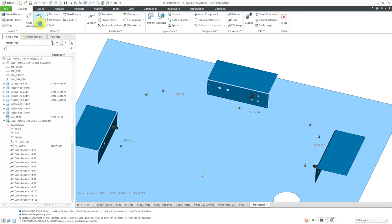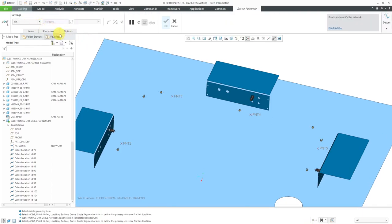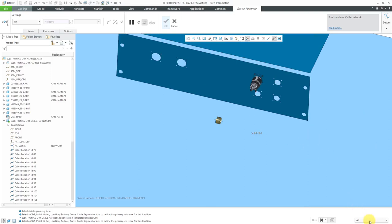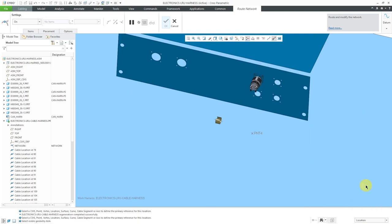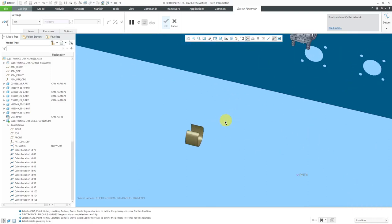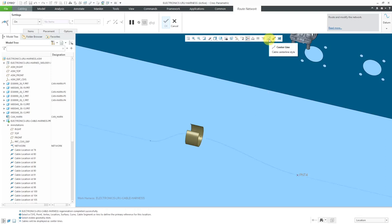Let's choose route network. Right now it's set to on. Be aware that right now you can't see the network because I am in thick cable display — that's one thing to be aware of. If you want to see the network, you need to be in the centerline style.